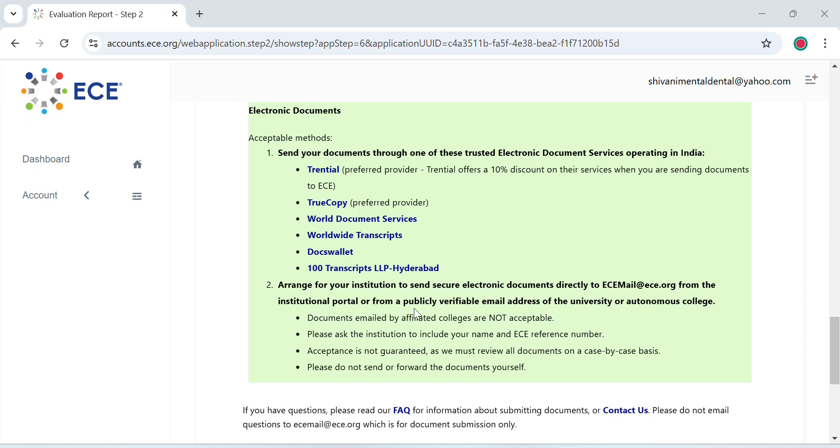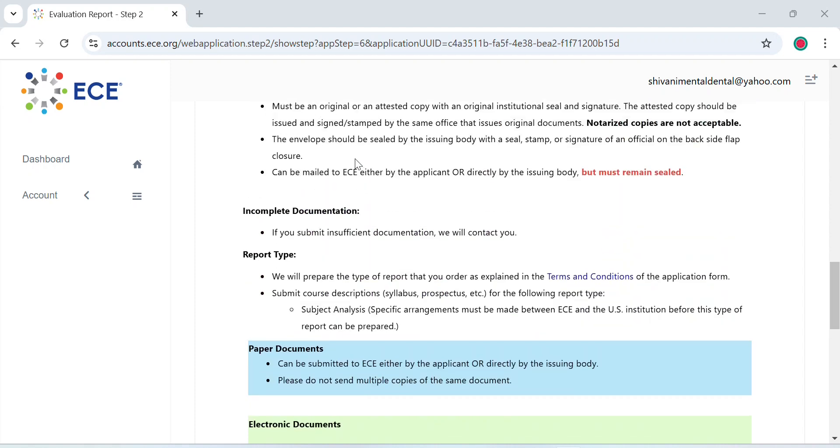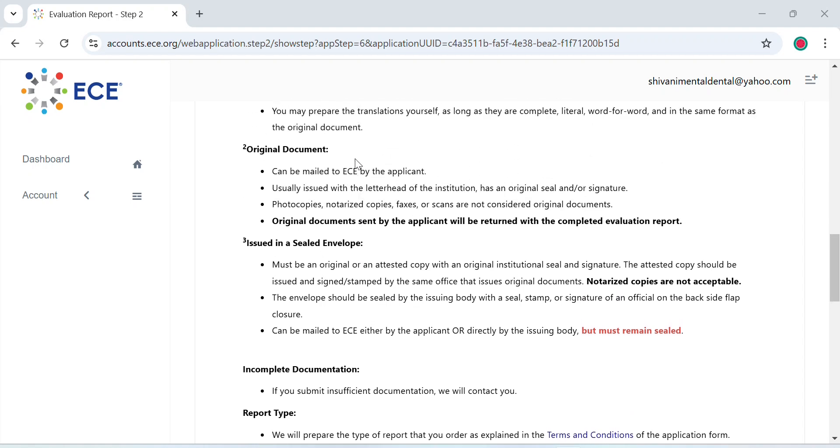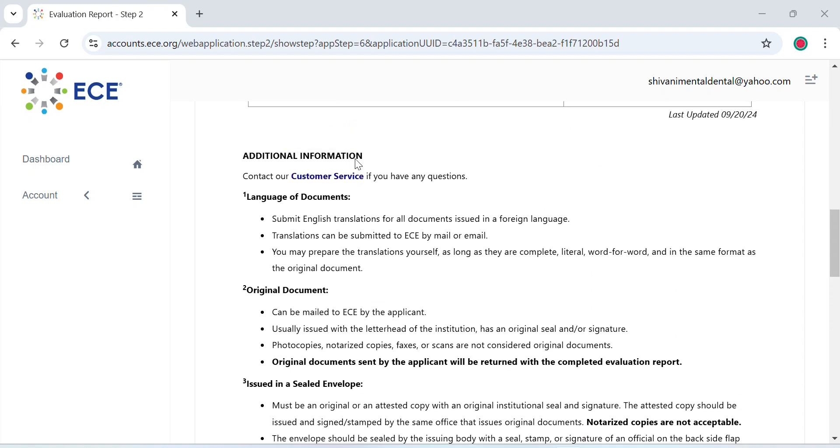But this email should be from your institutional portal or a publicly verifiable email address of the university. It cannot be an email from an affiliated college or from anyone's personal email. The institution has to include your name and your ECE reference number also. If your documents are not in English, you have to translate those documents in English before submitting them.